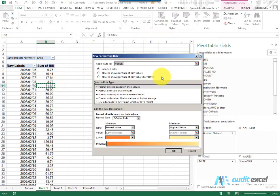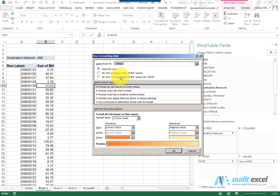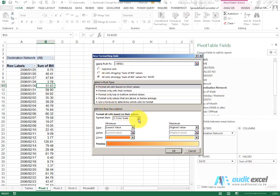When I click New Rule, you'll see I've got a little extra section here. So what it's telling me is what do you want to do: do you want to apply it just to the selected cell, all cells showing the sum of bill, or all cells showing sum of bill value for date. Now we'll explain the difference down here just now. I'll just click on that one for now and then I can put my Conditional Formatting on.